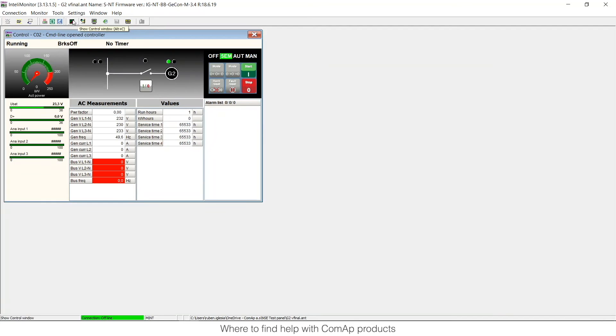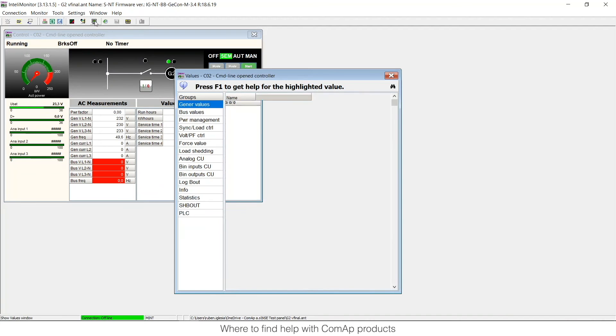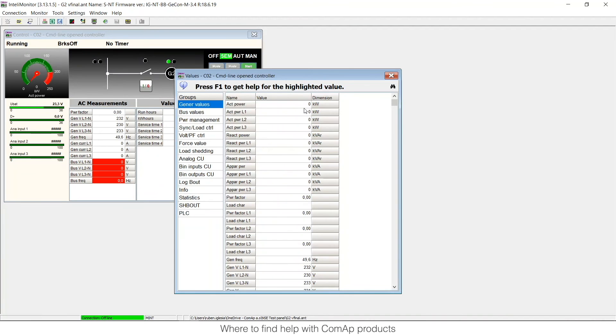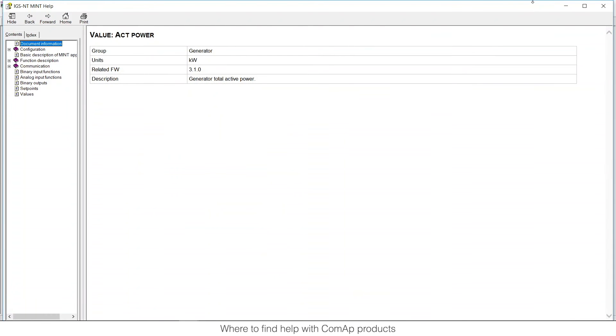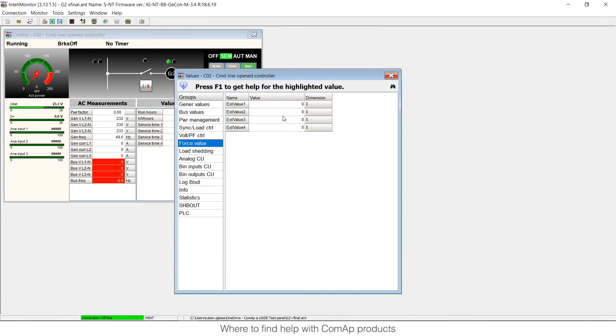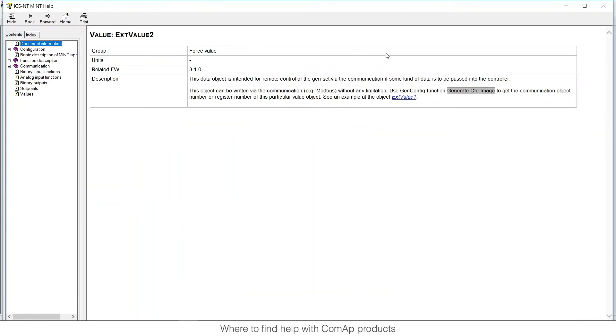Also it's the same with the values. I can open the values, I can get one value and when I open it it tells me the description of the value as is described in the manual. For example here you have another, the external value.